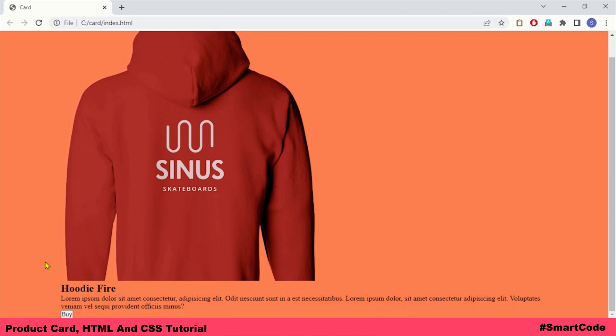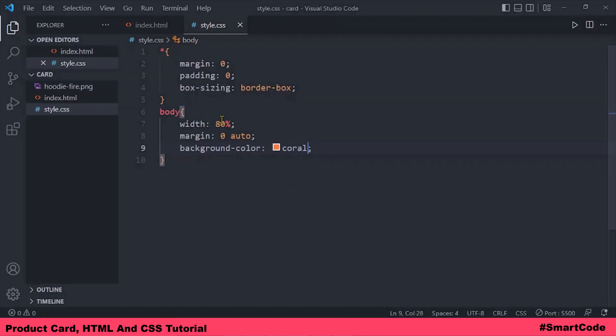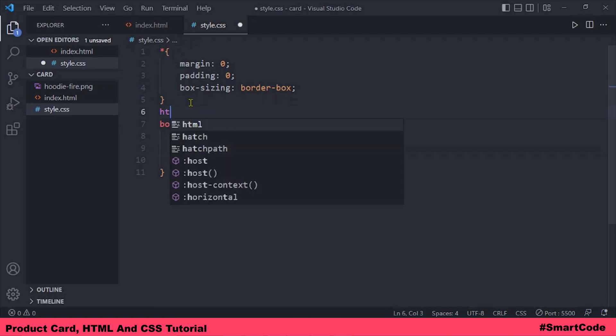The problem is you don't see these changes very clearly because the color applied to the body is also applied to the HTML document — this is default browser behavior. Body is a root element, so the background color applied to the body becomes the background color of the entire document. But we can fix it by explicitly applying a different color to the HTML element.